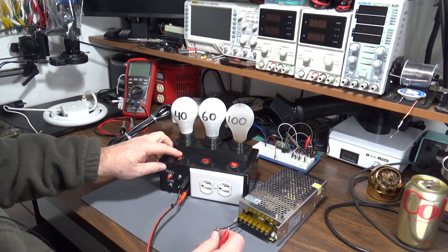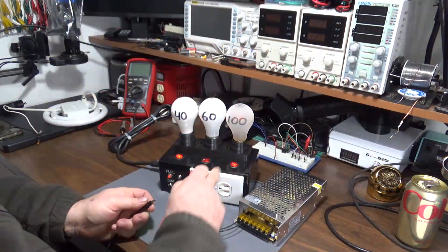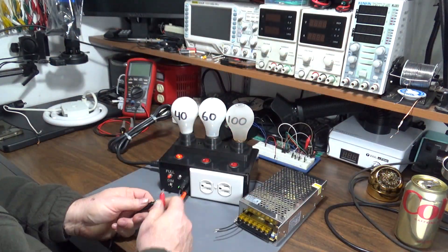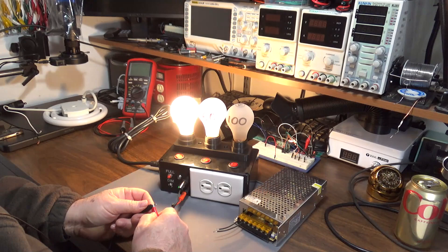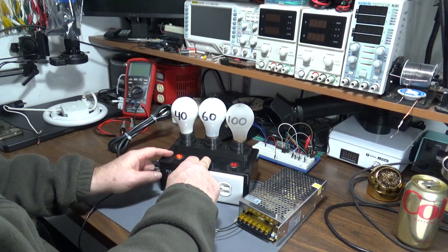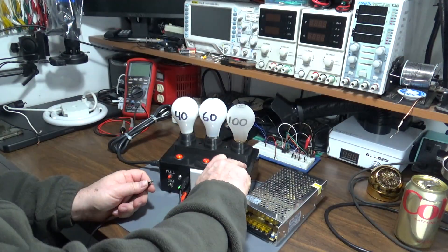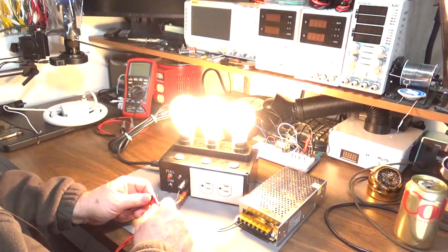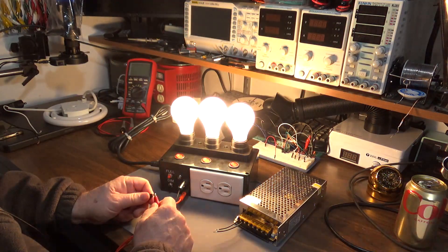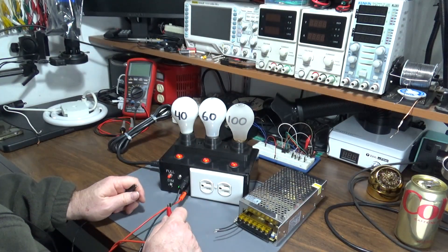If we switch on the 40 watt—oops, I had the 100 on—we switch on the 40 watt, you can see it's 40 watt, 60 watts, or now 200 watts, or any combination therein.